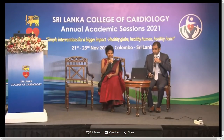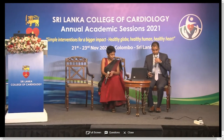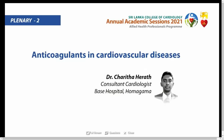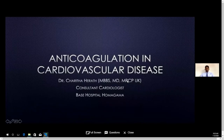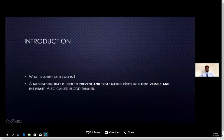May I introduce Dr. Charita Herat, consultant cardiologist at Base Hospital Homagama. He'll be talking to us about anticoagulation in cardiovascular diseases. Good morning everybody, I'm Dr. Charita Herat, consultant cardiologist at Base Hospital Homagama, and today my topic is anticoagulation in cardiovascular disease.